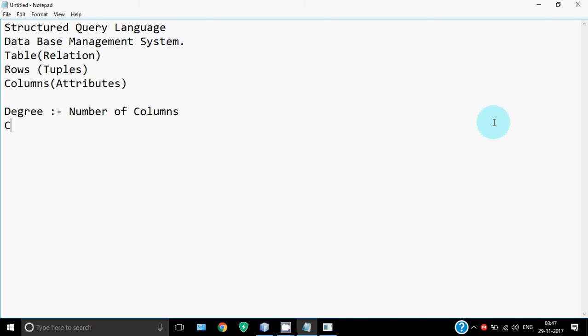Cardinality is the number of rows in the table. The heading row is not counted, but if I have data about 30 students in my table, I'll have 30 rows describing those students and that is called cardinality. Number of rows is cardinality, number of columns is degree.